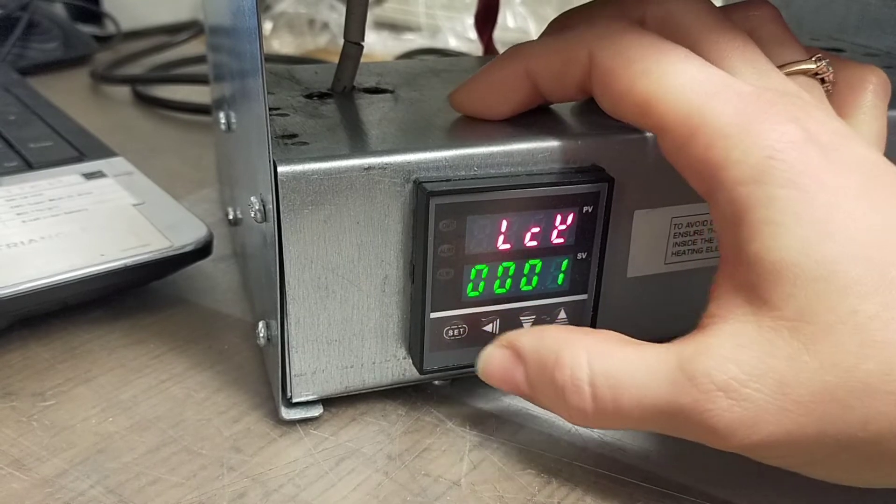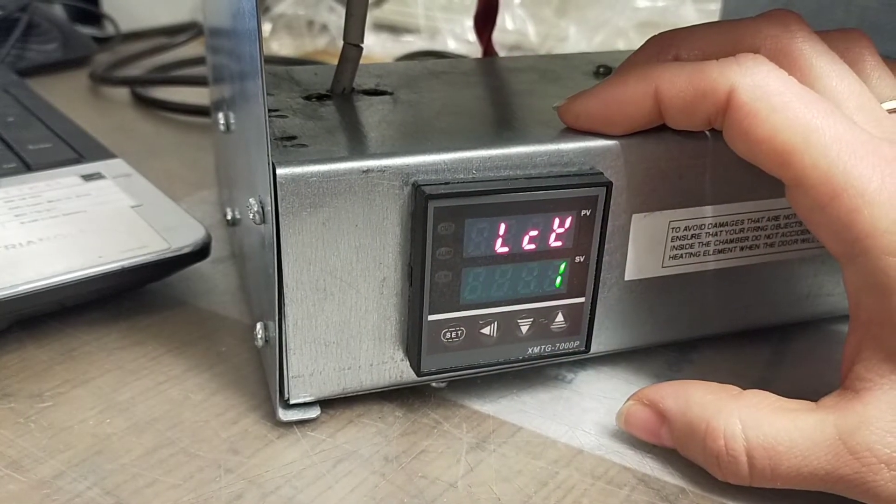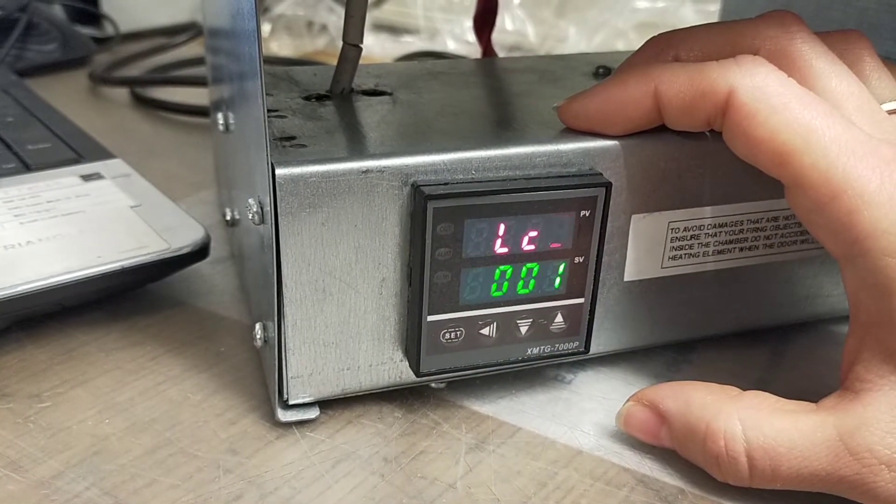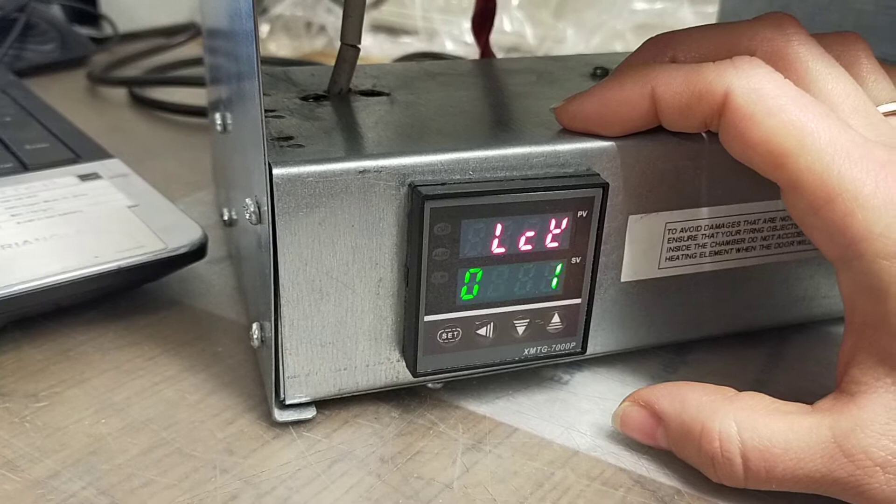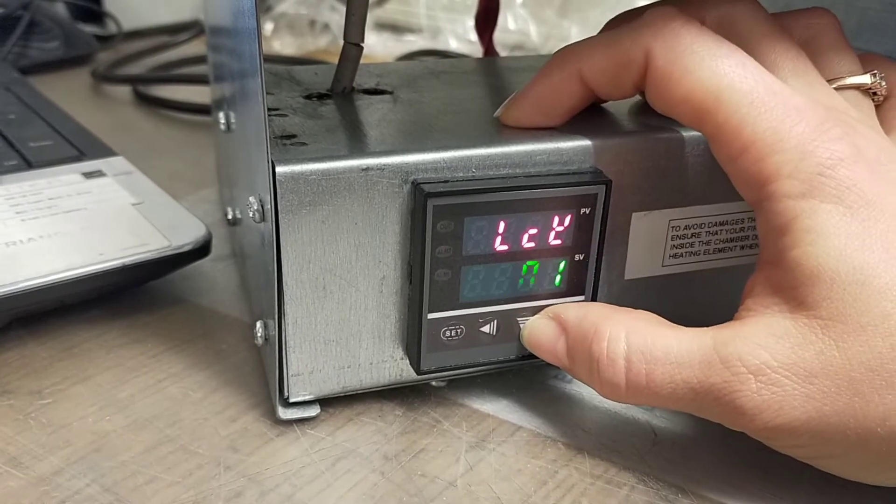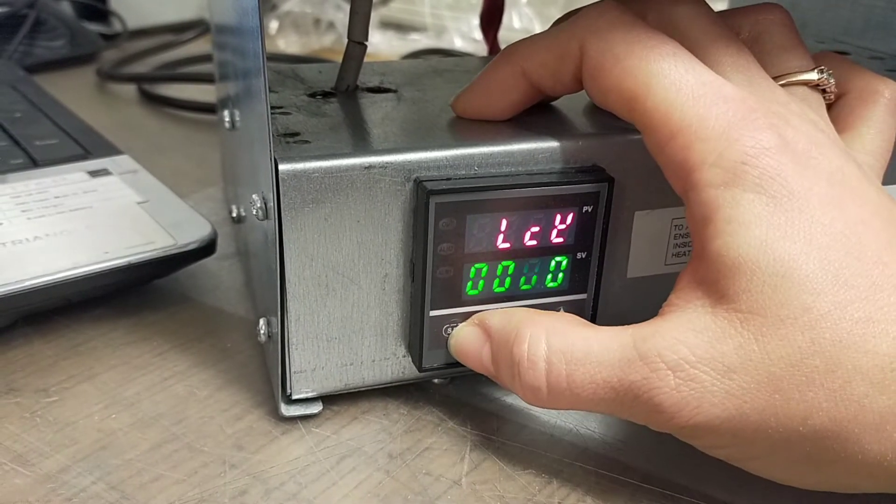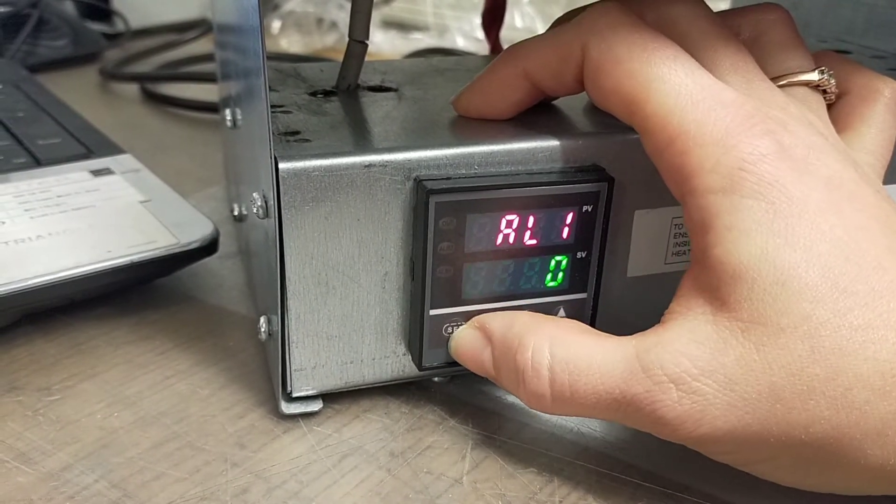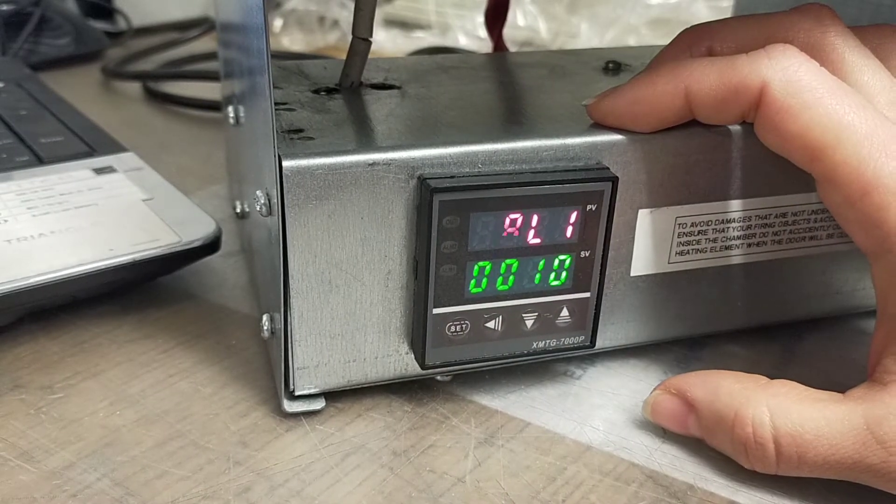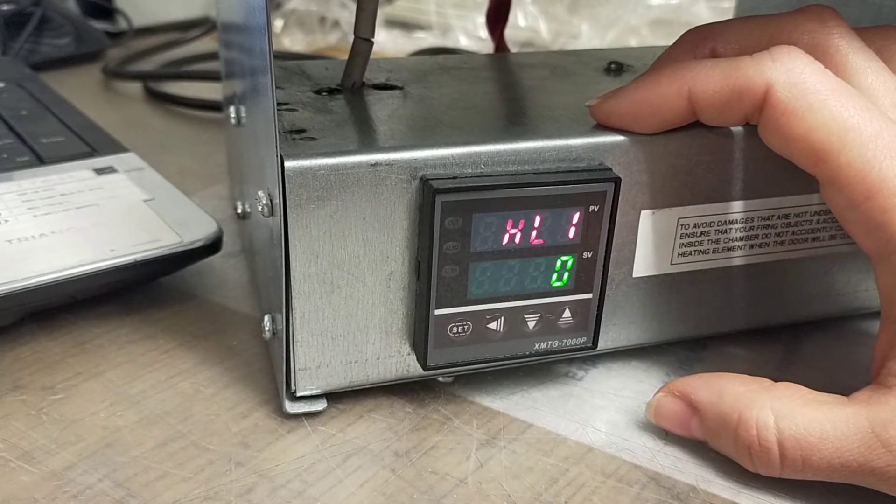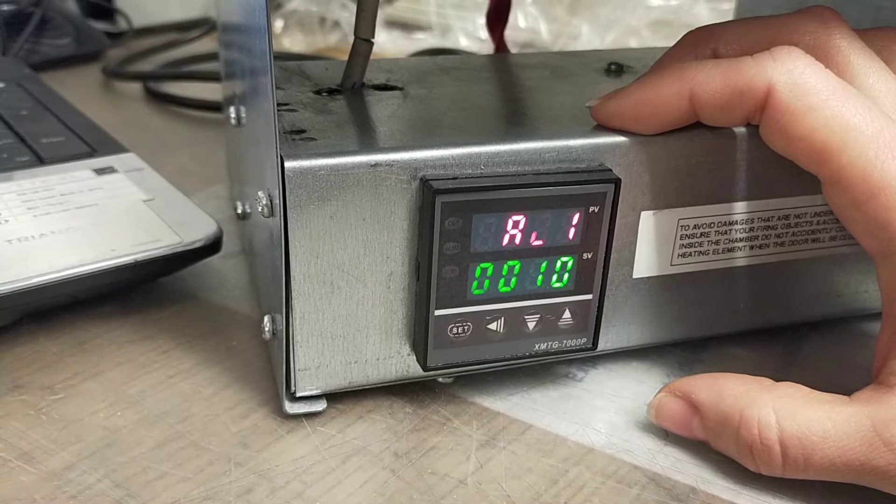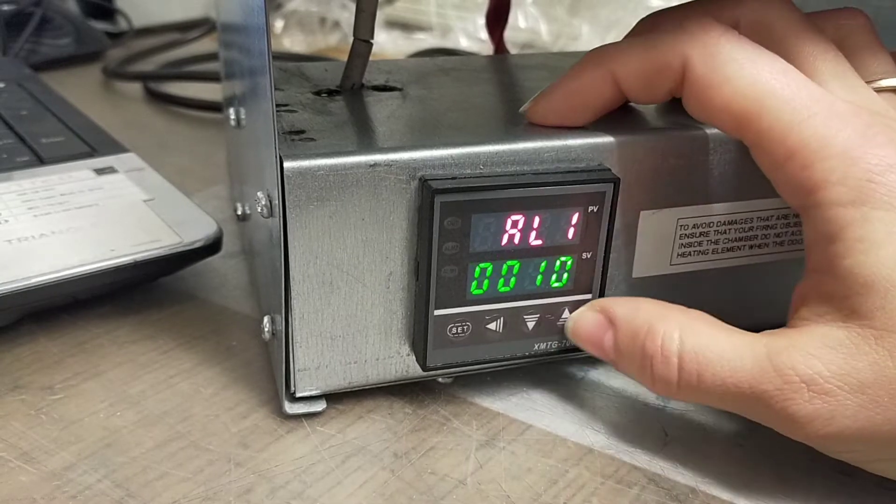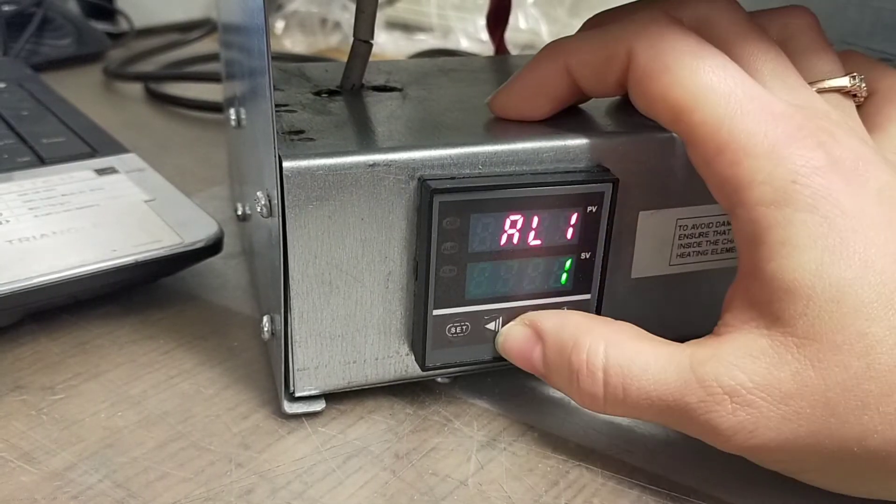Until you see 'LCK' on top and '0001' on the bottom line, please press arrow down and set. Now you need to change '0010' into '0001', so we're pressing arrow up, arrow left, and arrow down.